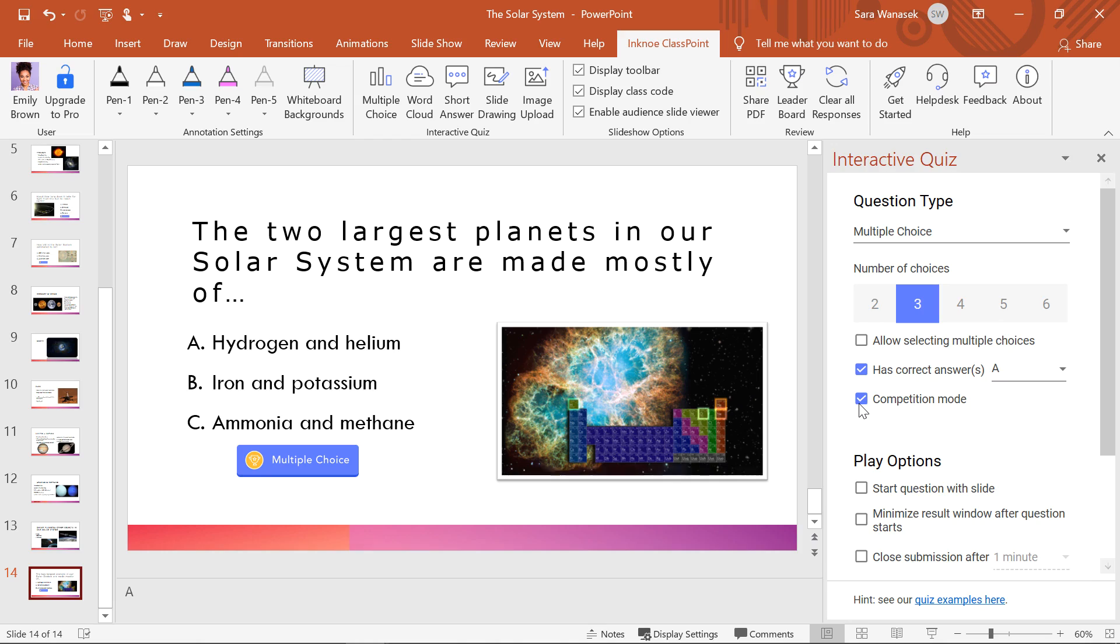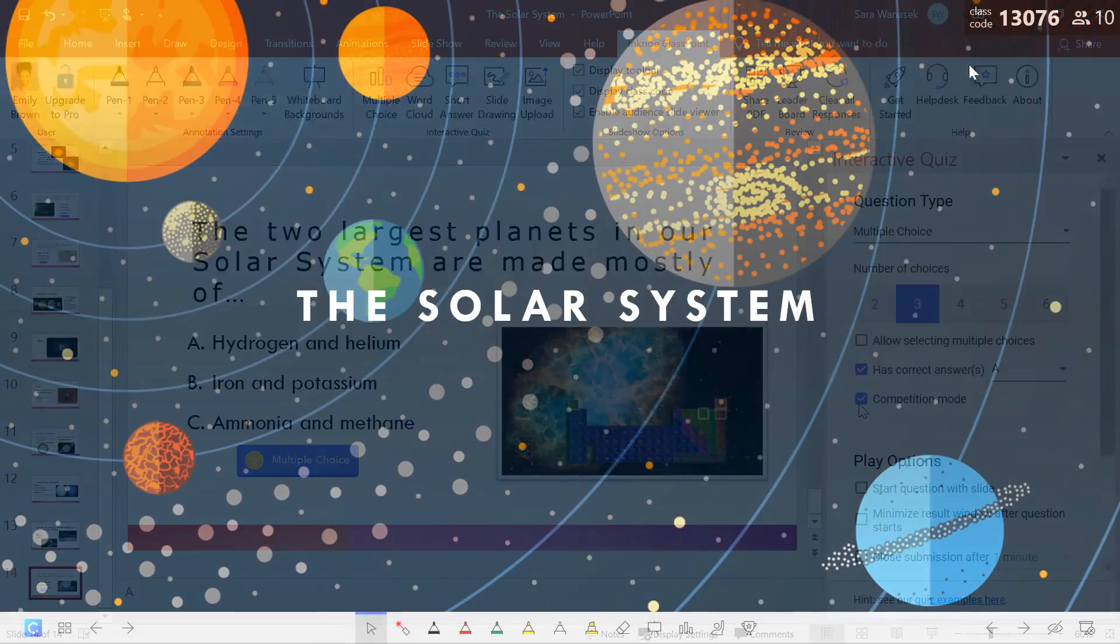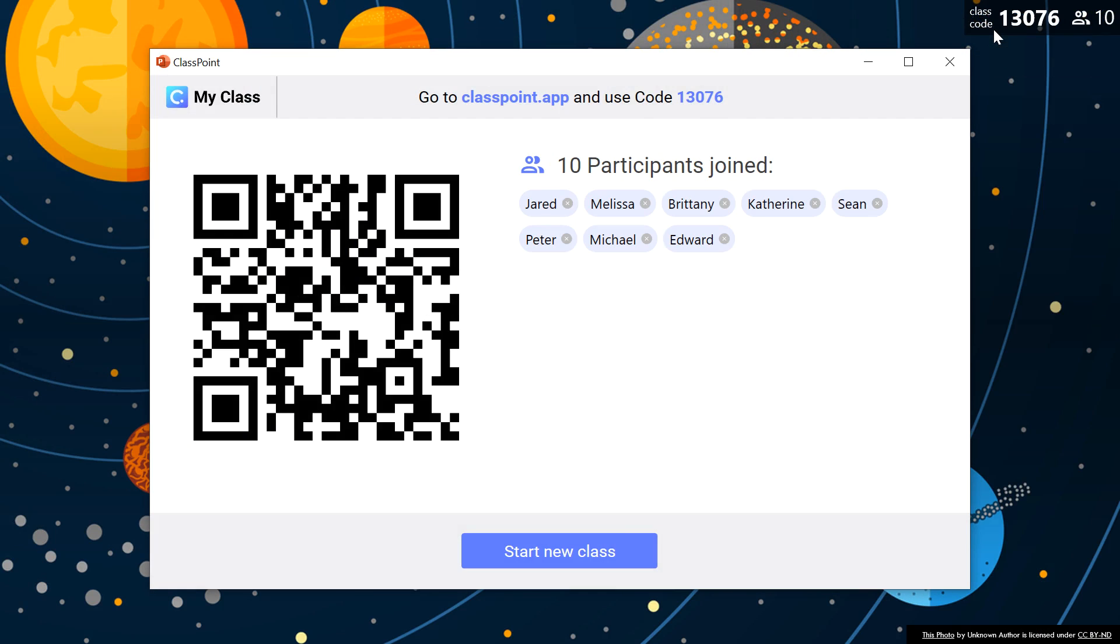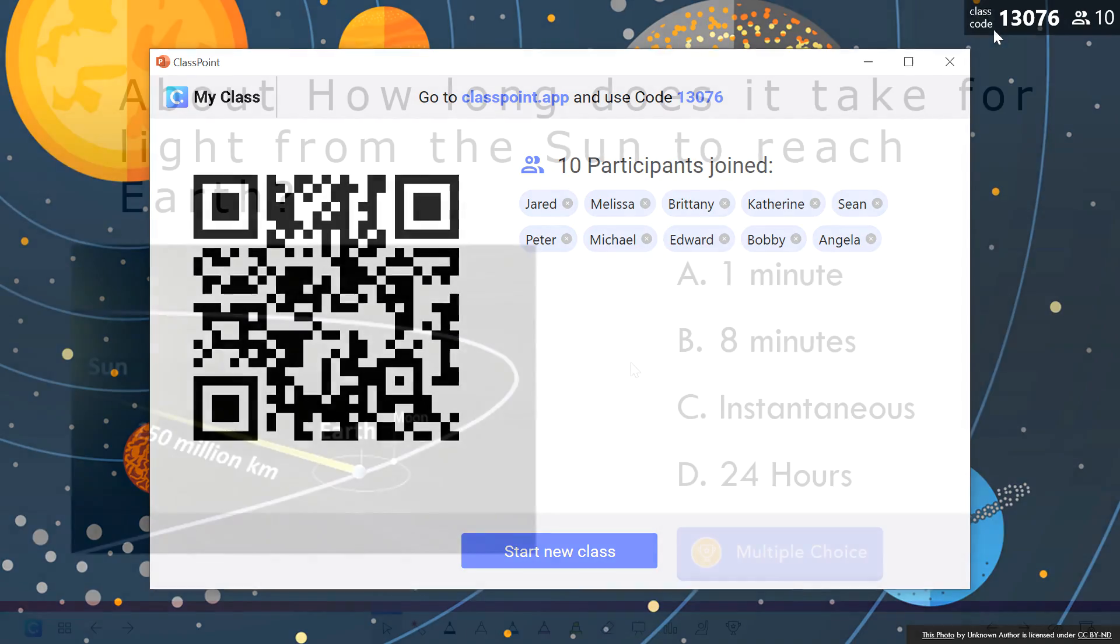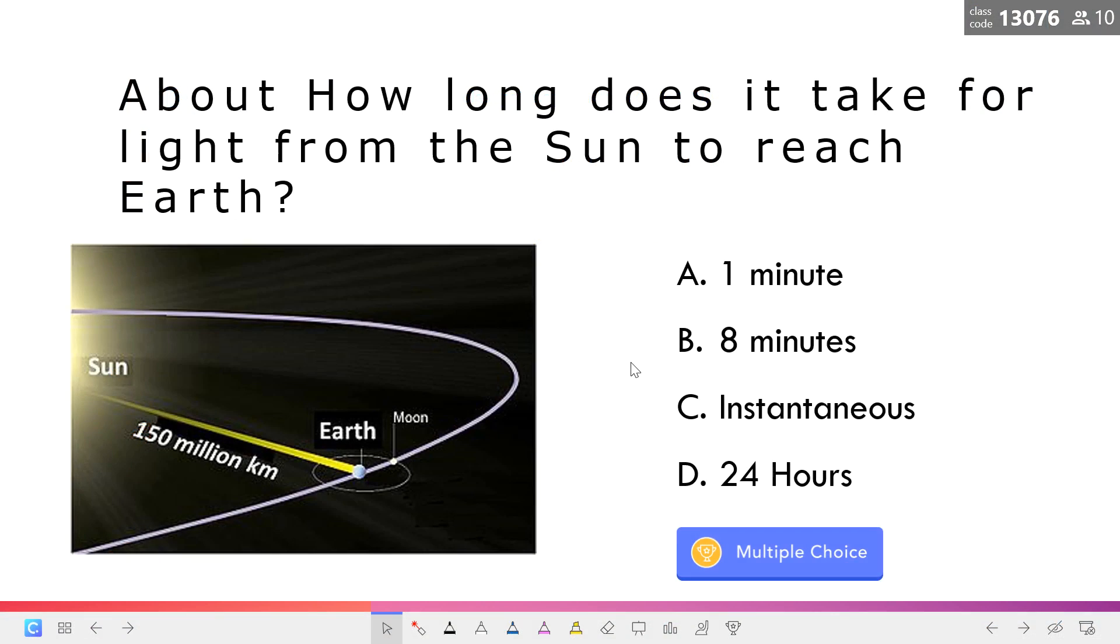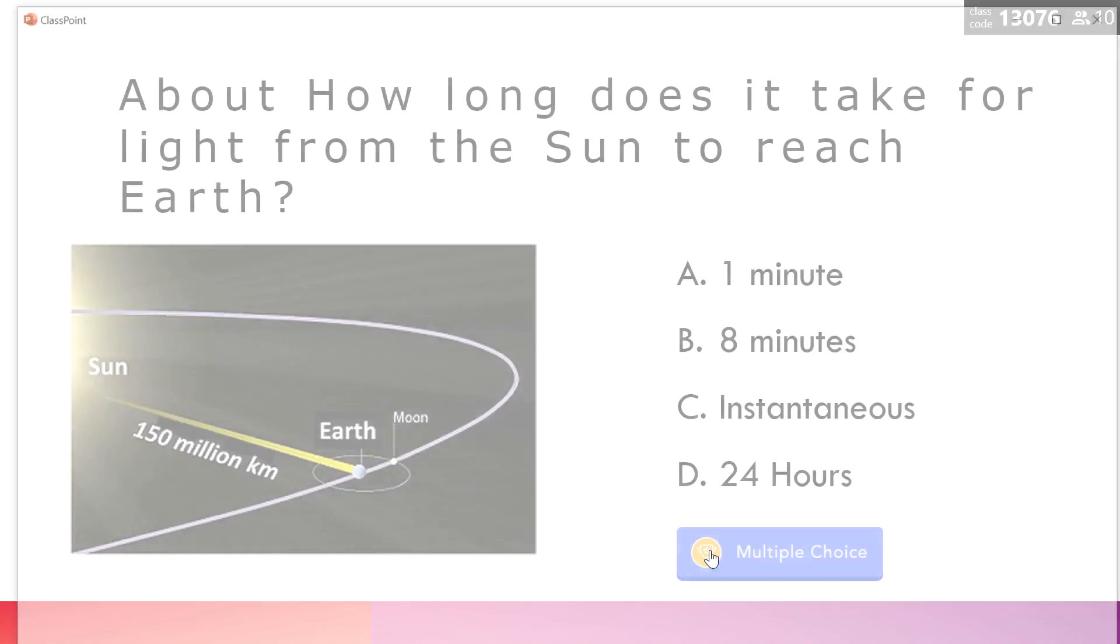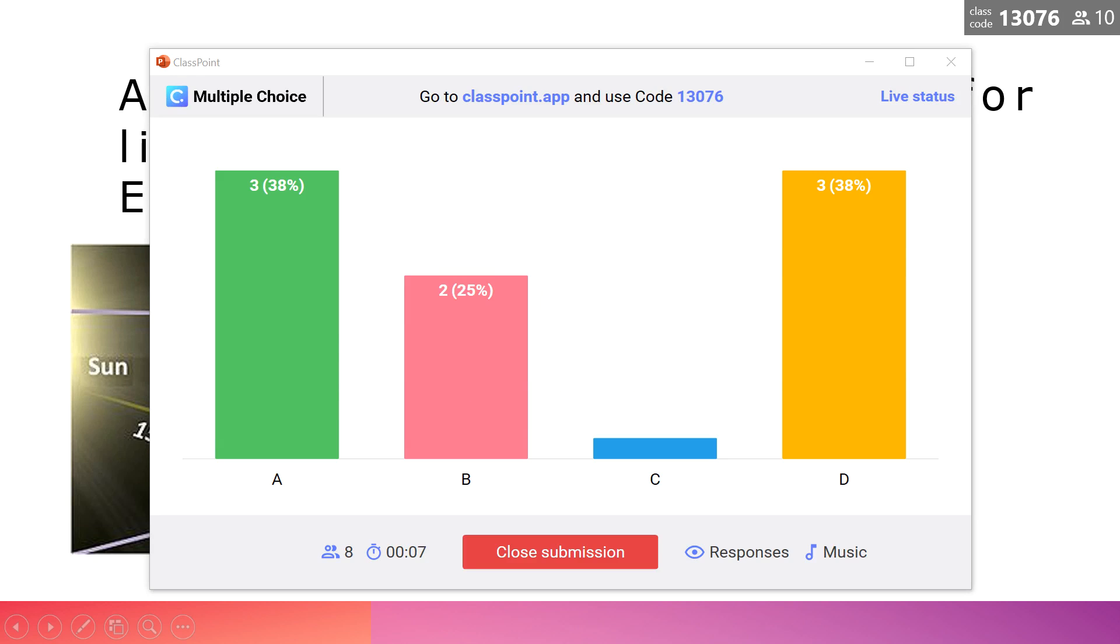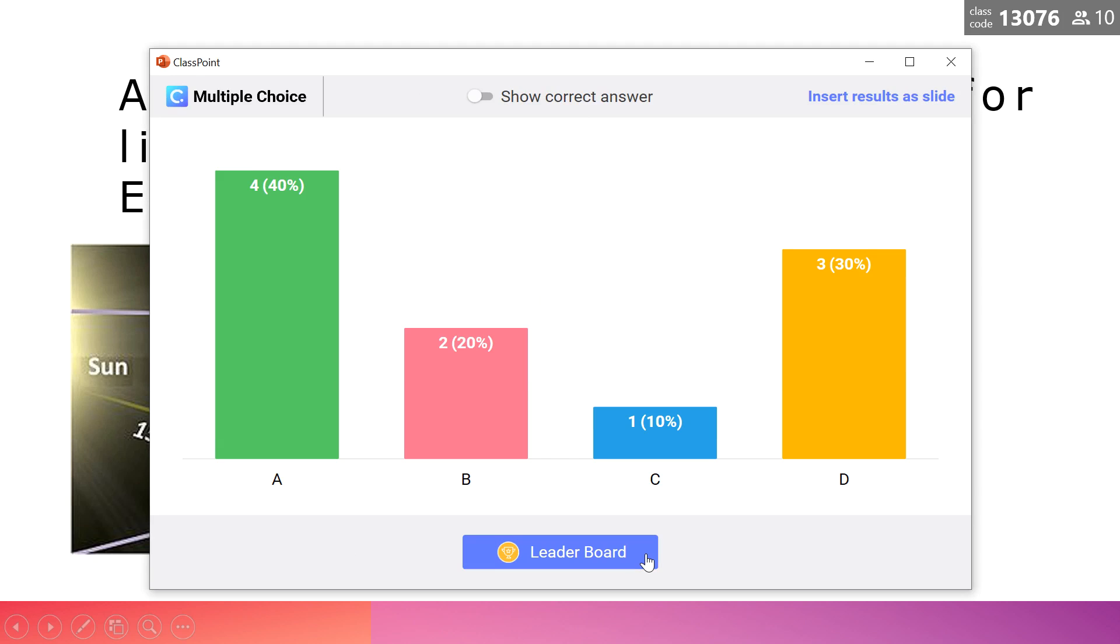Let's try out this competition. I have 10 students joined to help us test out this competition. We can run the first question and begin receiving responses from students. When all the responses are in and the submissions are closed, I can see the regular multiple choice review window and reveal the correct answer to my students.